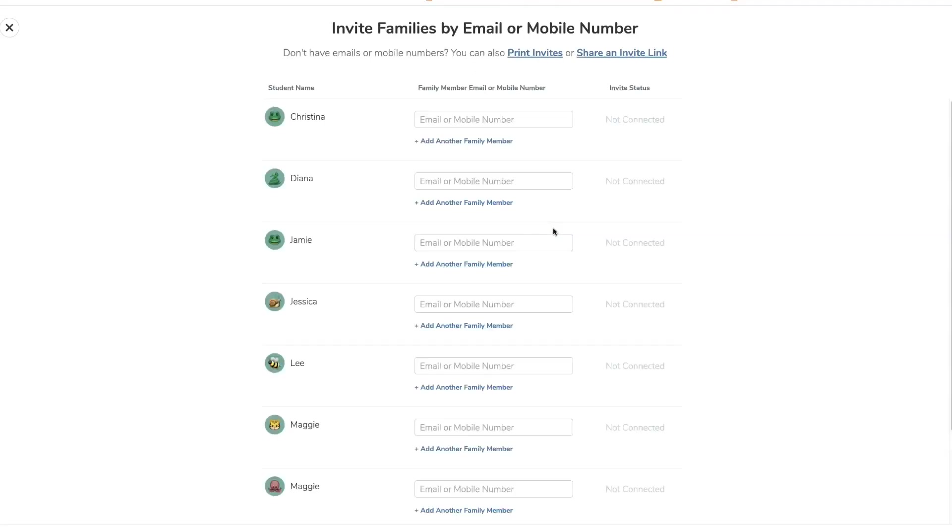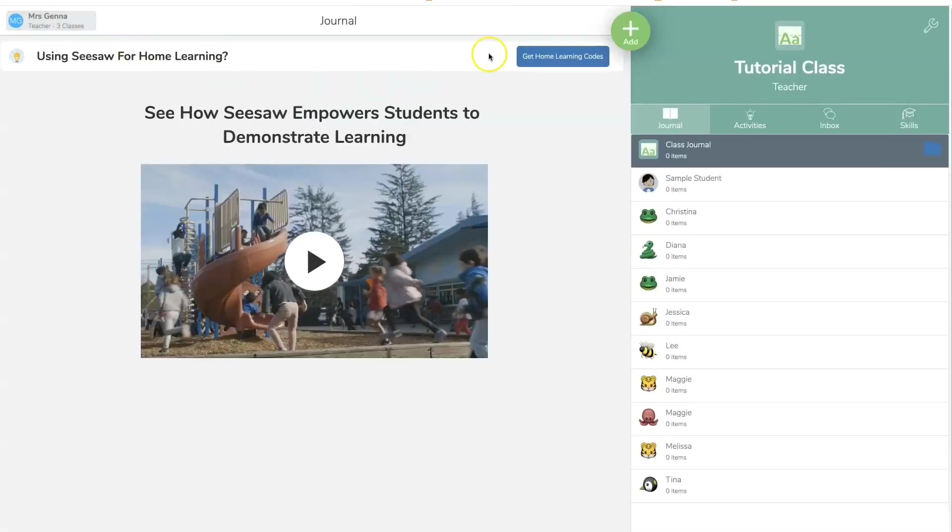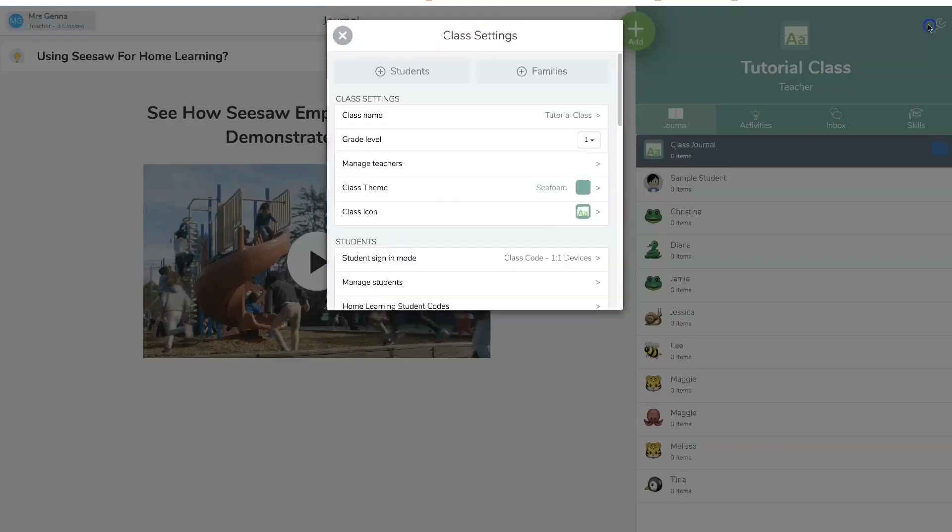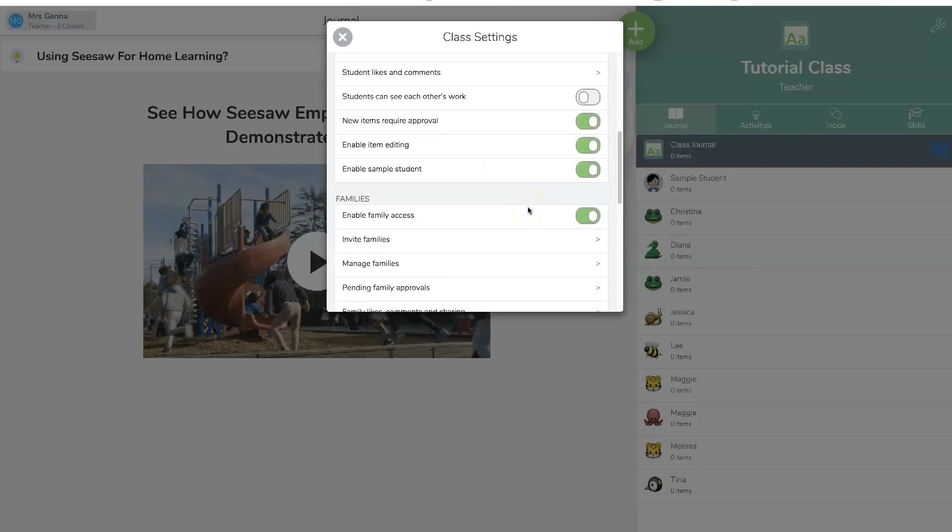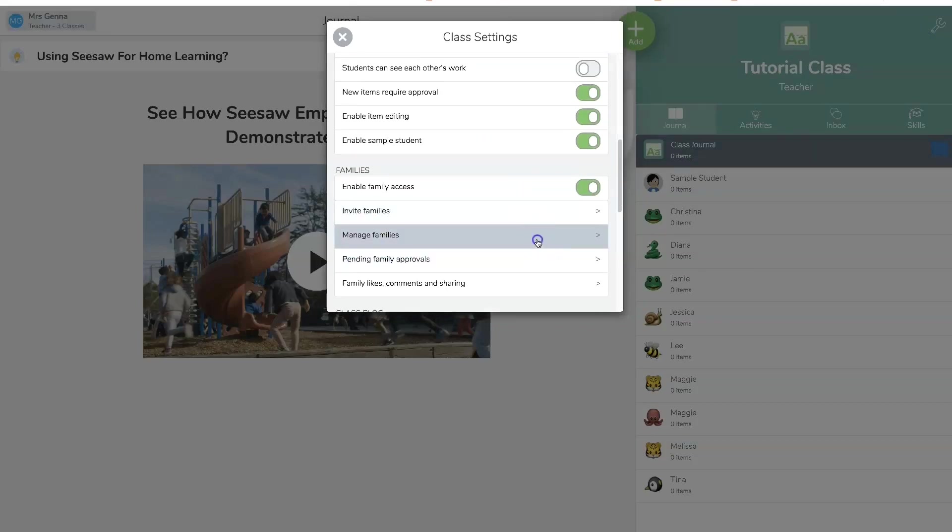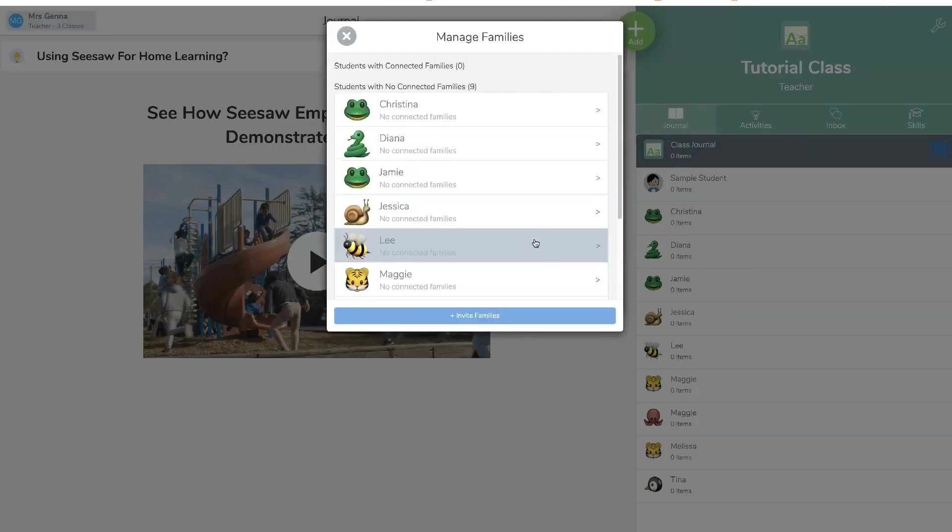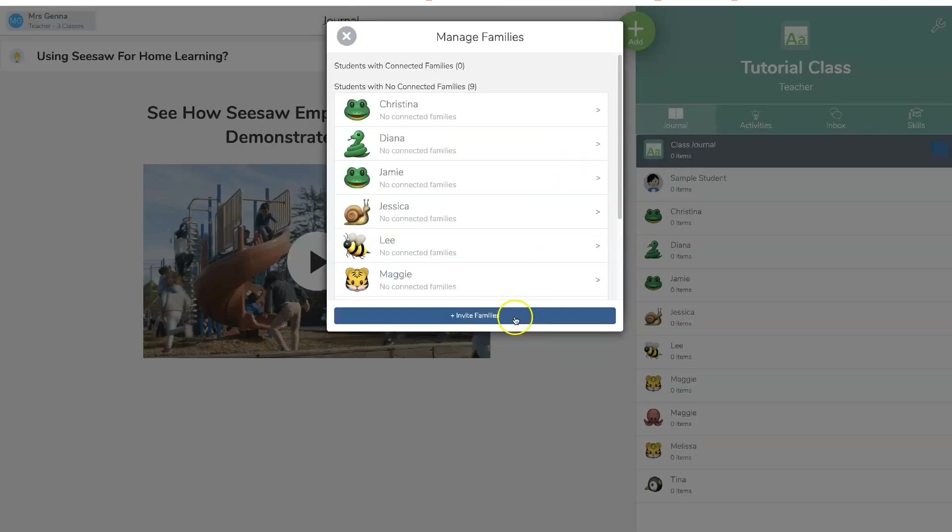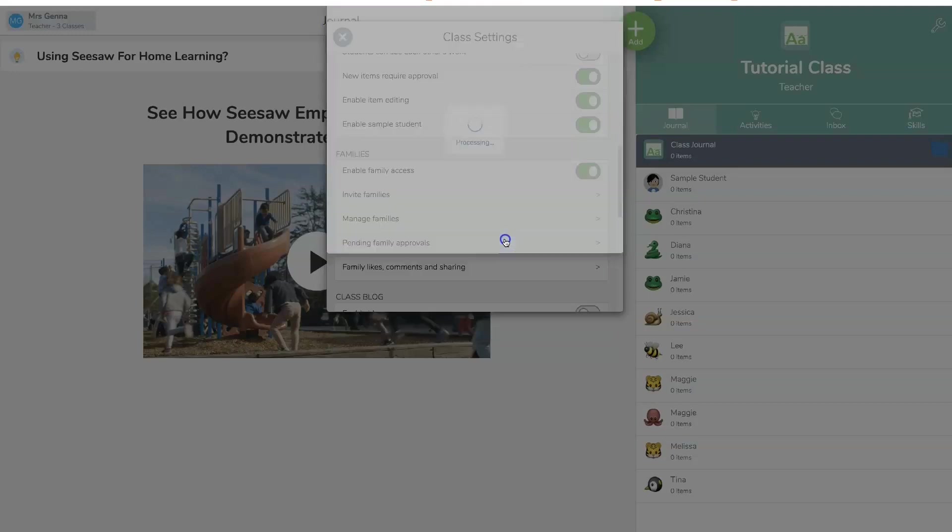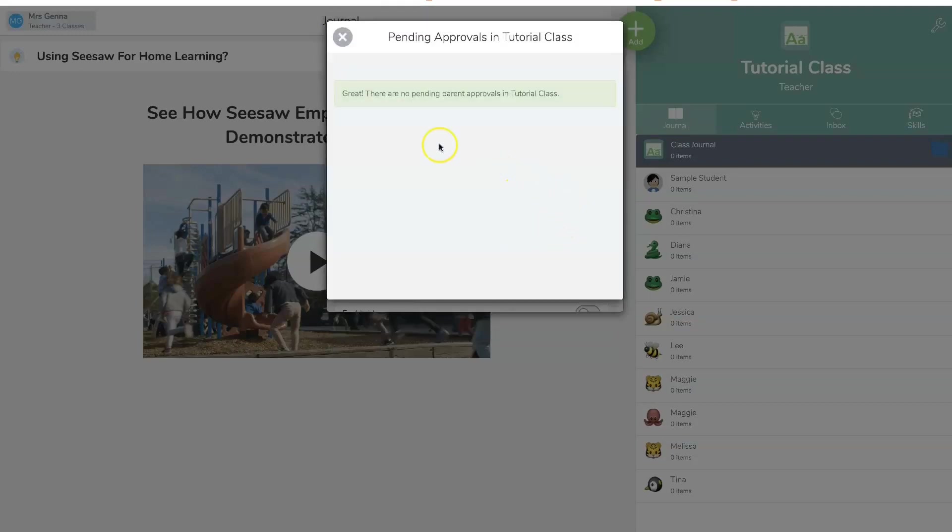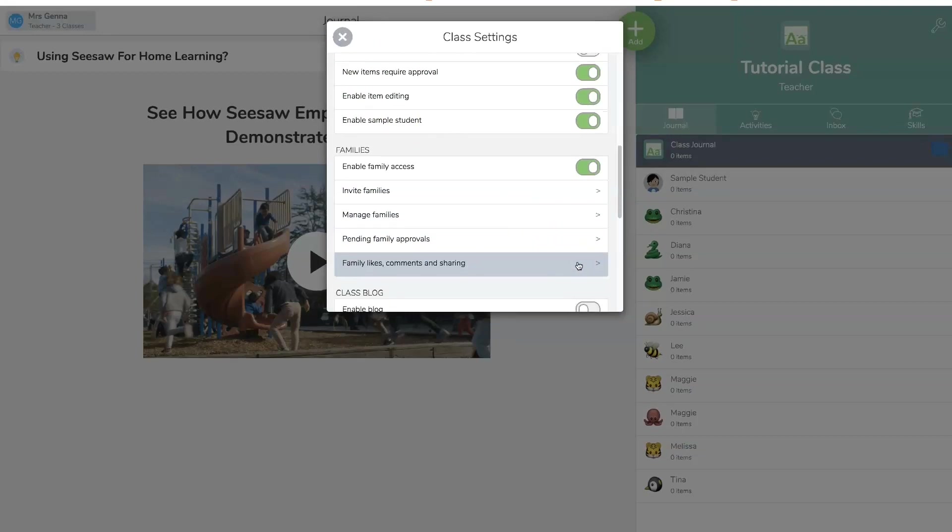So you're going to invite them here. You can print the invites or share a link or enter their email. Oops, so let's go back here. I close that out. So we're down here with families. So manage families. You can see who's connected and who isn't. You can also invite families here. And here's your pending approval. It's going to ask you to approve them so that they can connect.